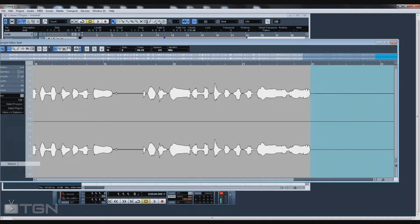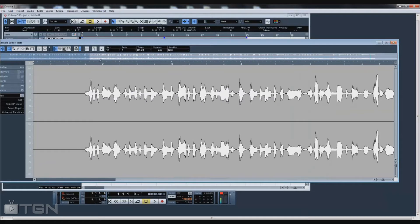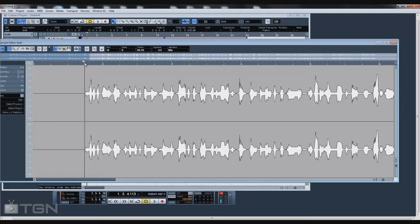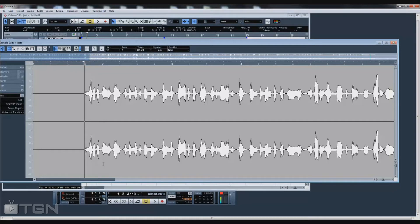Now I'm going to find the breaths and reduce the gain on the breaths. I personally don't like to silence the breaths because if you silence them the vocal just sounds weird, so I just bring them down a few dB.